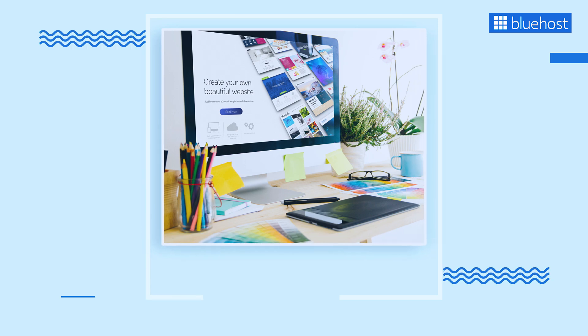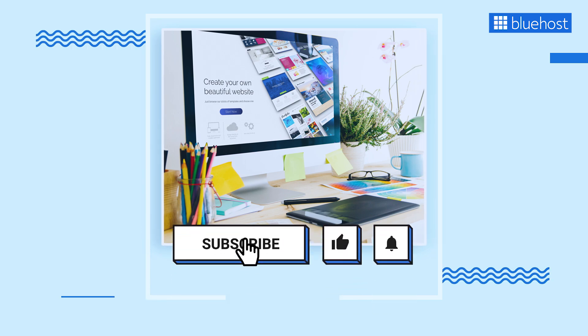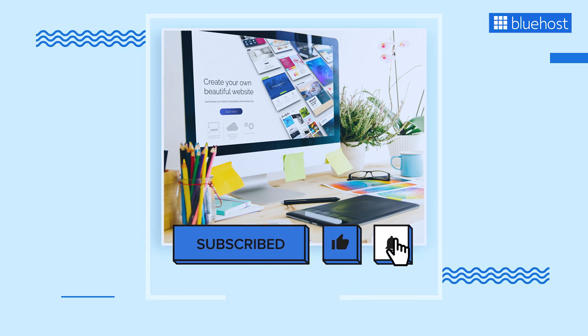If you find this video helpful, don't forget to like and share it with others. Also, subscribe to our channel.